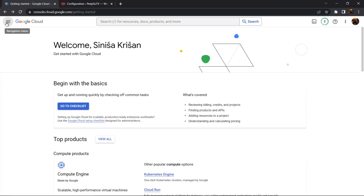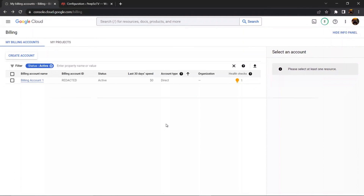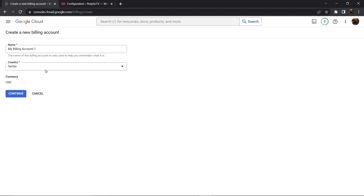To do that, simply go to the navigation menu and click on billing. Once the billing page is open, you will see all of your billing accounts — yours will most likely be empty because you don't have any. I created one for testing purposes, but for this video I'm also going to show you how to create your own by clicking the create account button.